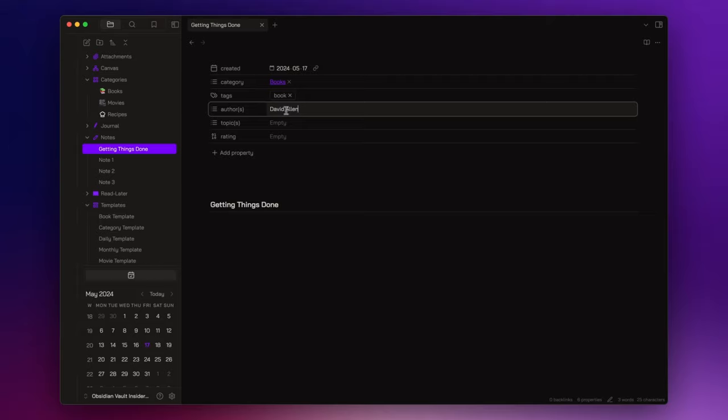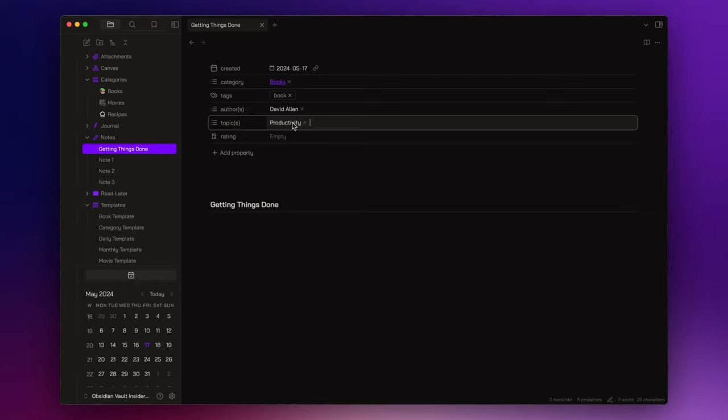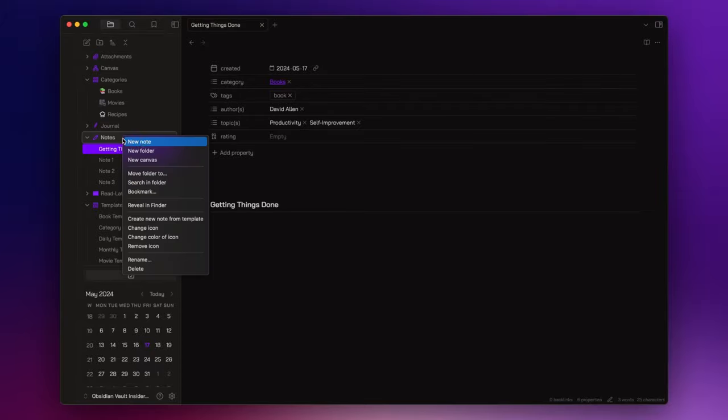And inside the topics field, I can write productivity and self-improvement. I do the same for some other notes, so I just speed up the video.